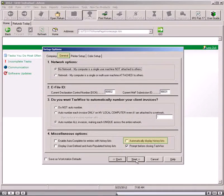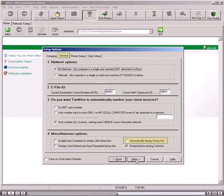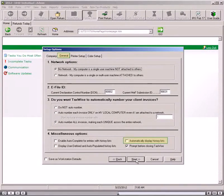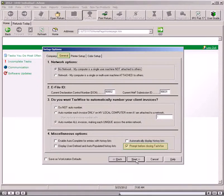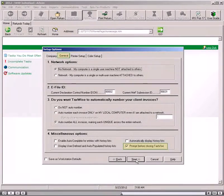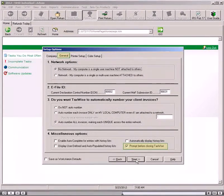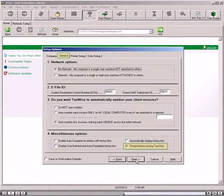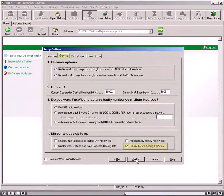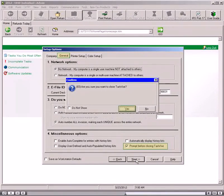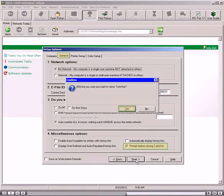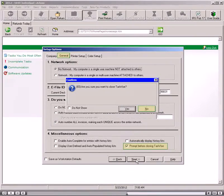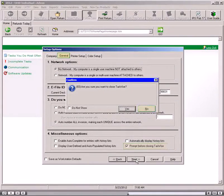Automatically Display History Lists cause the history list to display automatically when you are on the entry. Prompt before closing the software. By default, this checkbox is selected and causes the software to display a confirmation box when you click the X in the upper right corner of the program, or use any other Windows method of closing the program. Selecting Yes will close the software normally. Selecting No will close the confirmation box and return you to the software.